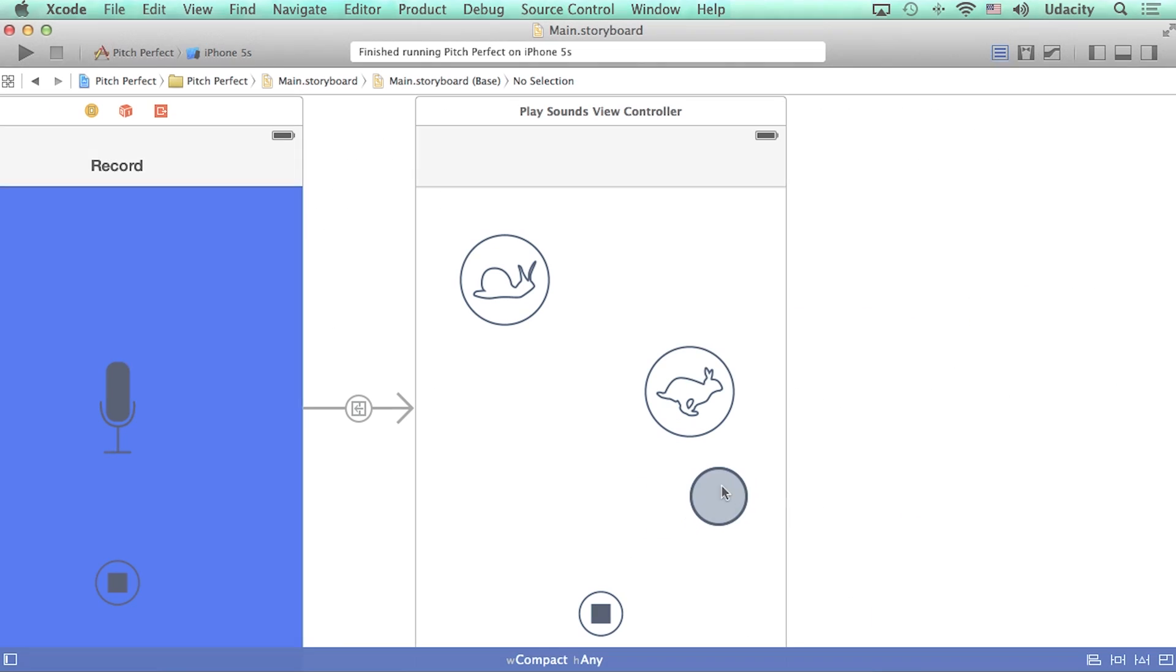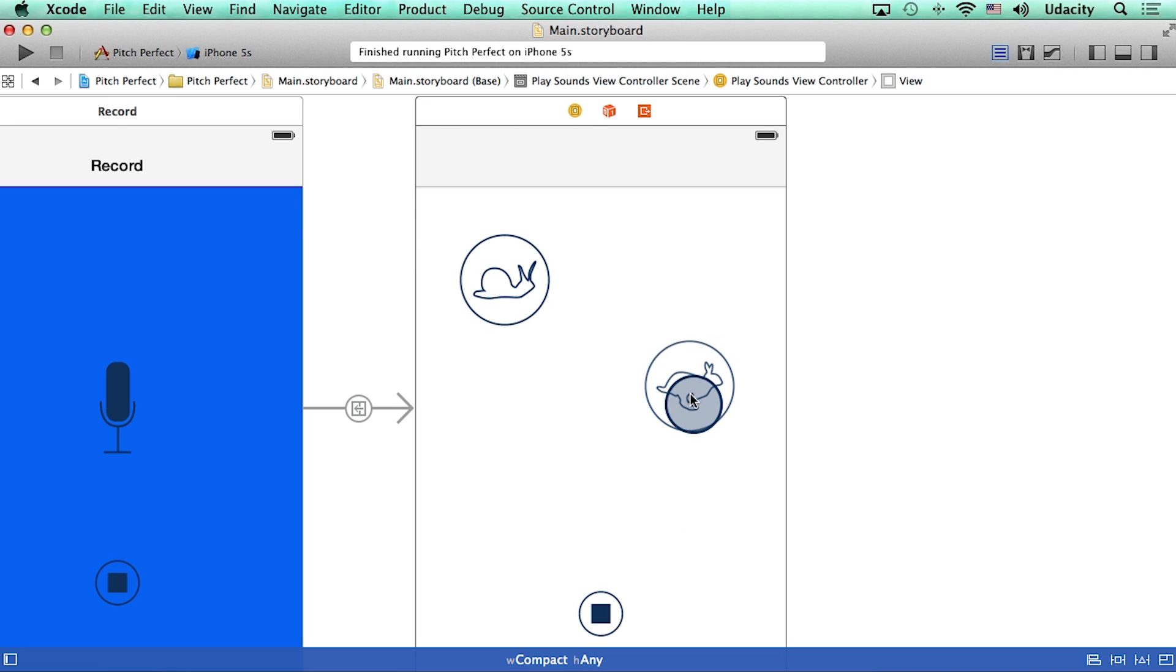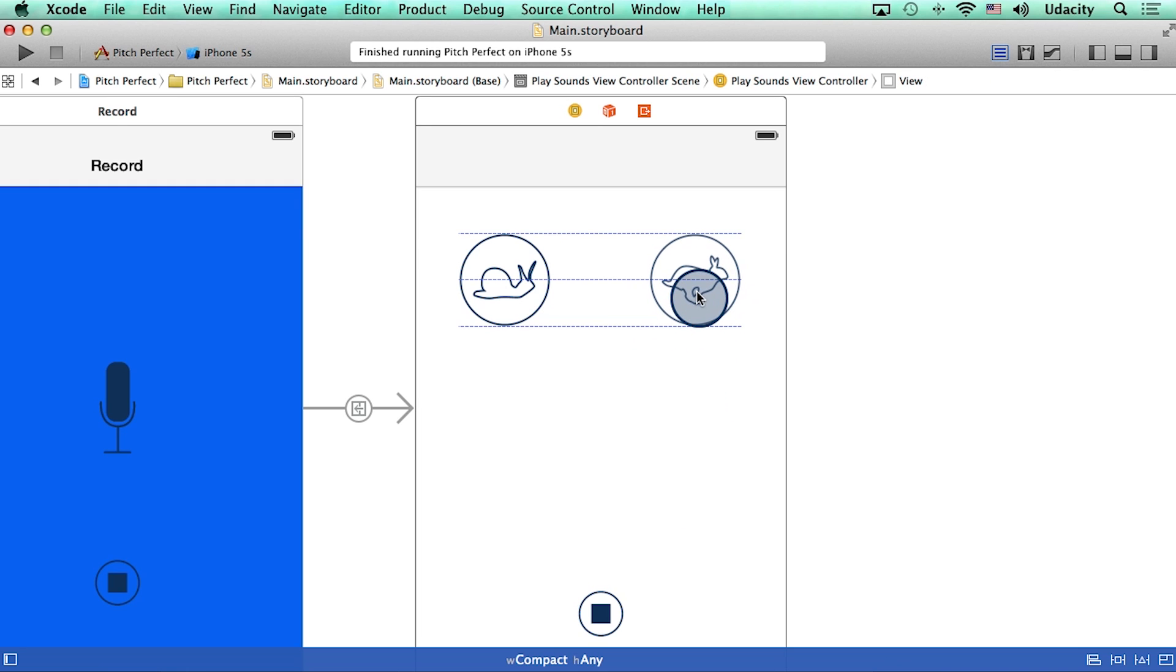So I changed the image for this button, and it now looks like a rabbit. I also want to make sure that it lines up well with the other button. So I will move it around and use these blue dotted lines as my guide. There.